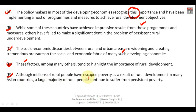So there has been rural development, and because of it, some people have escaped poverty and become quite well off. But still the problem of poverty persists, and a large majority of rural people continue to suffer from persistent poverty because there hasn't been adequate rural development in all areas.